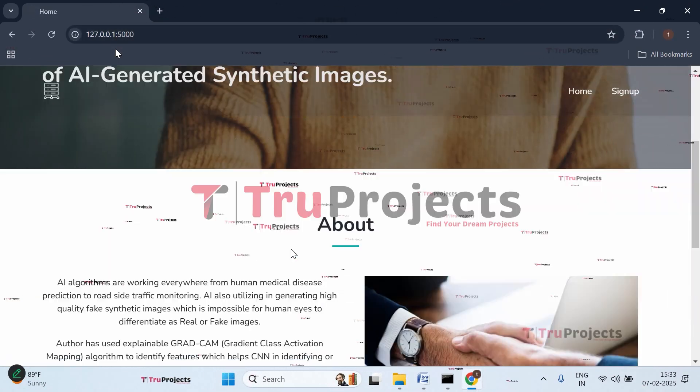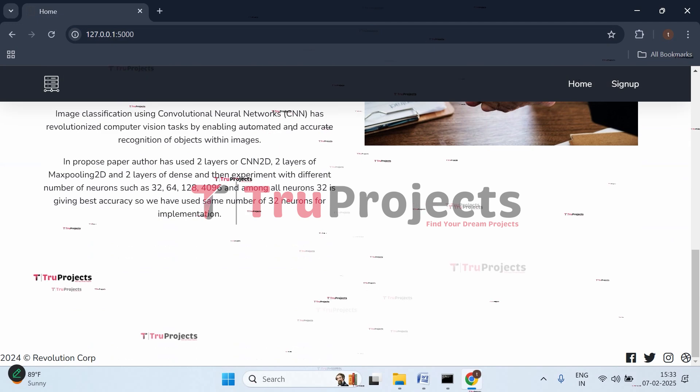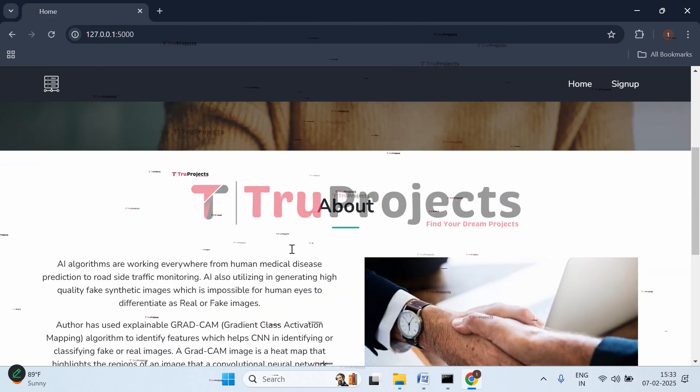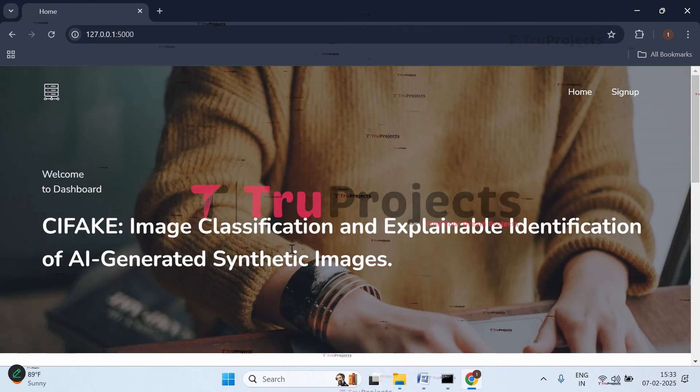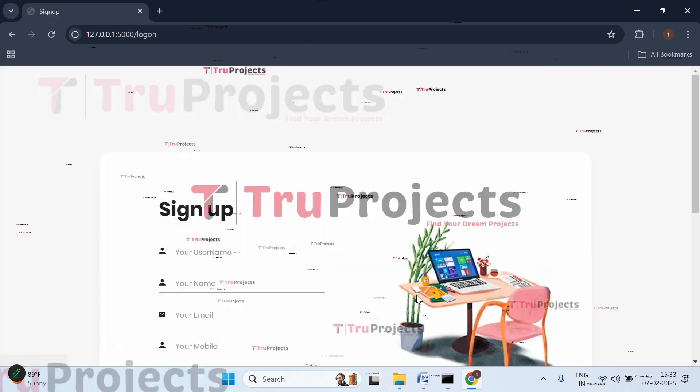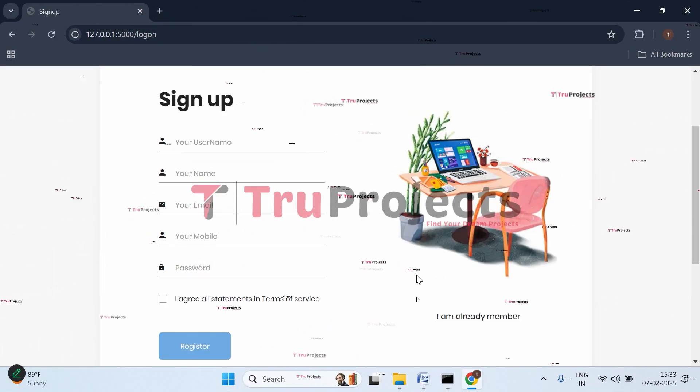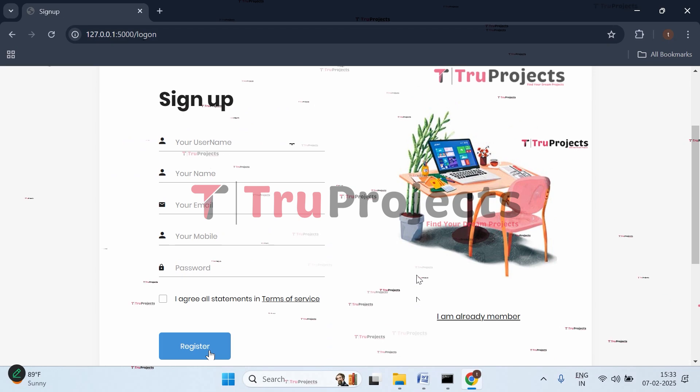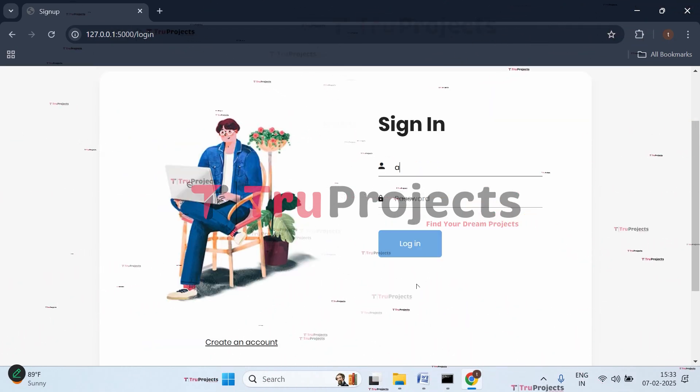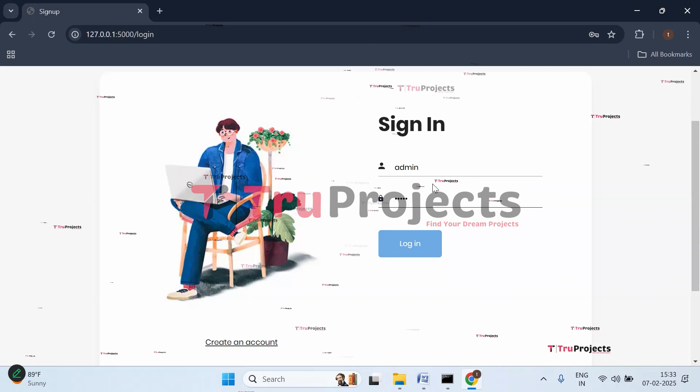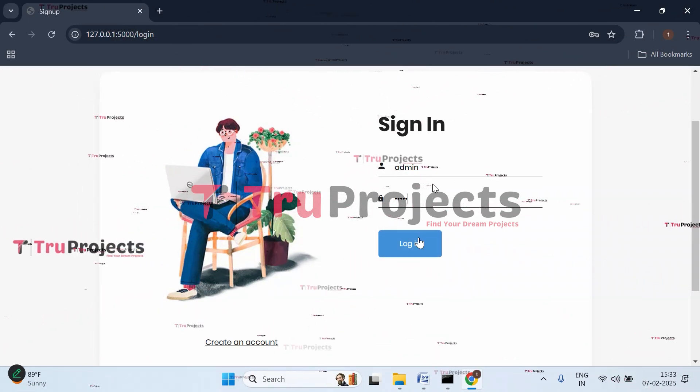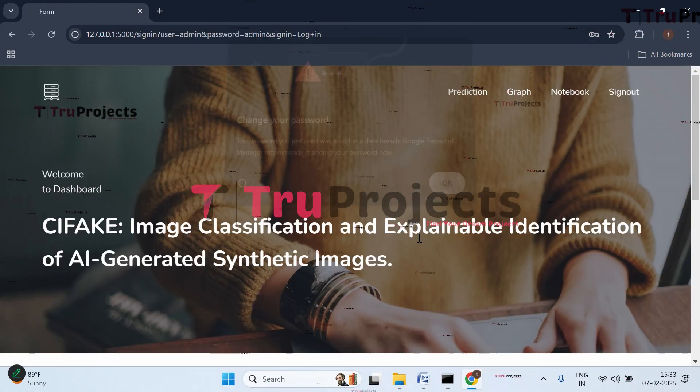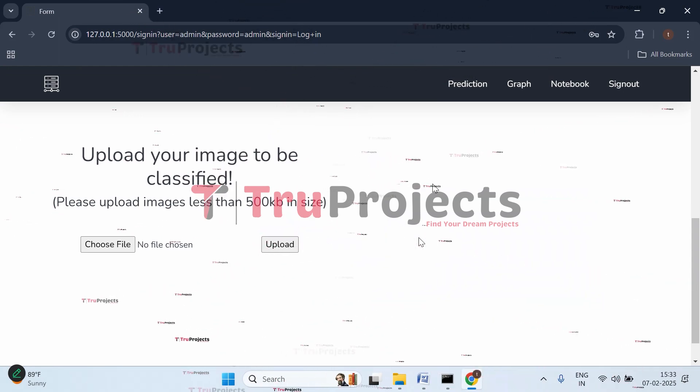This is the web page of the project displayed in the browser, developed using Flask framework. We need to sign up first. Click on sign up and enter all registration details if you're registering newly. I've already registered, so I'll directly sign in. Enter username and password, then click login.